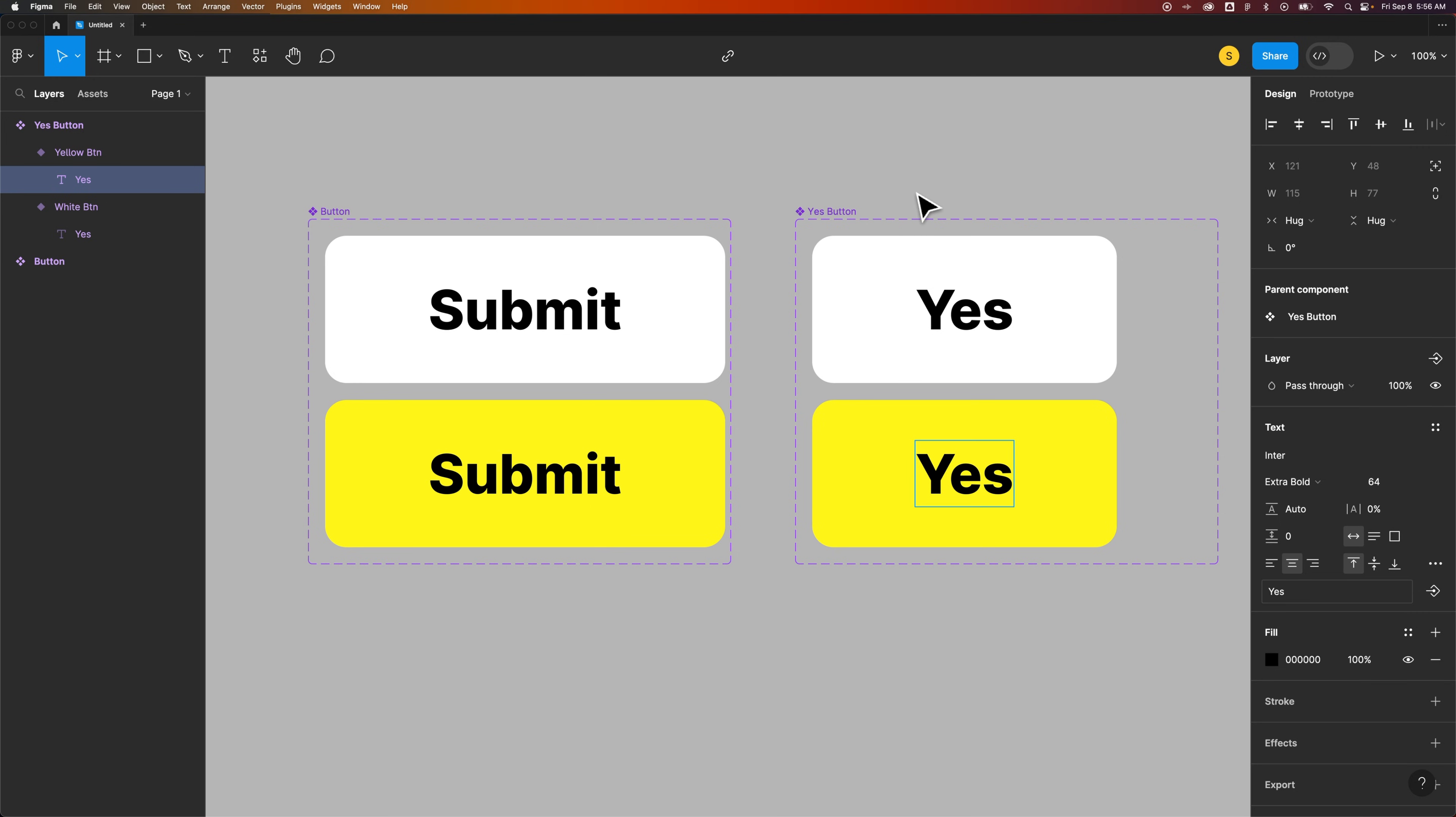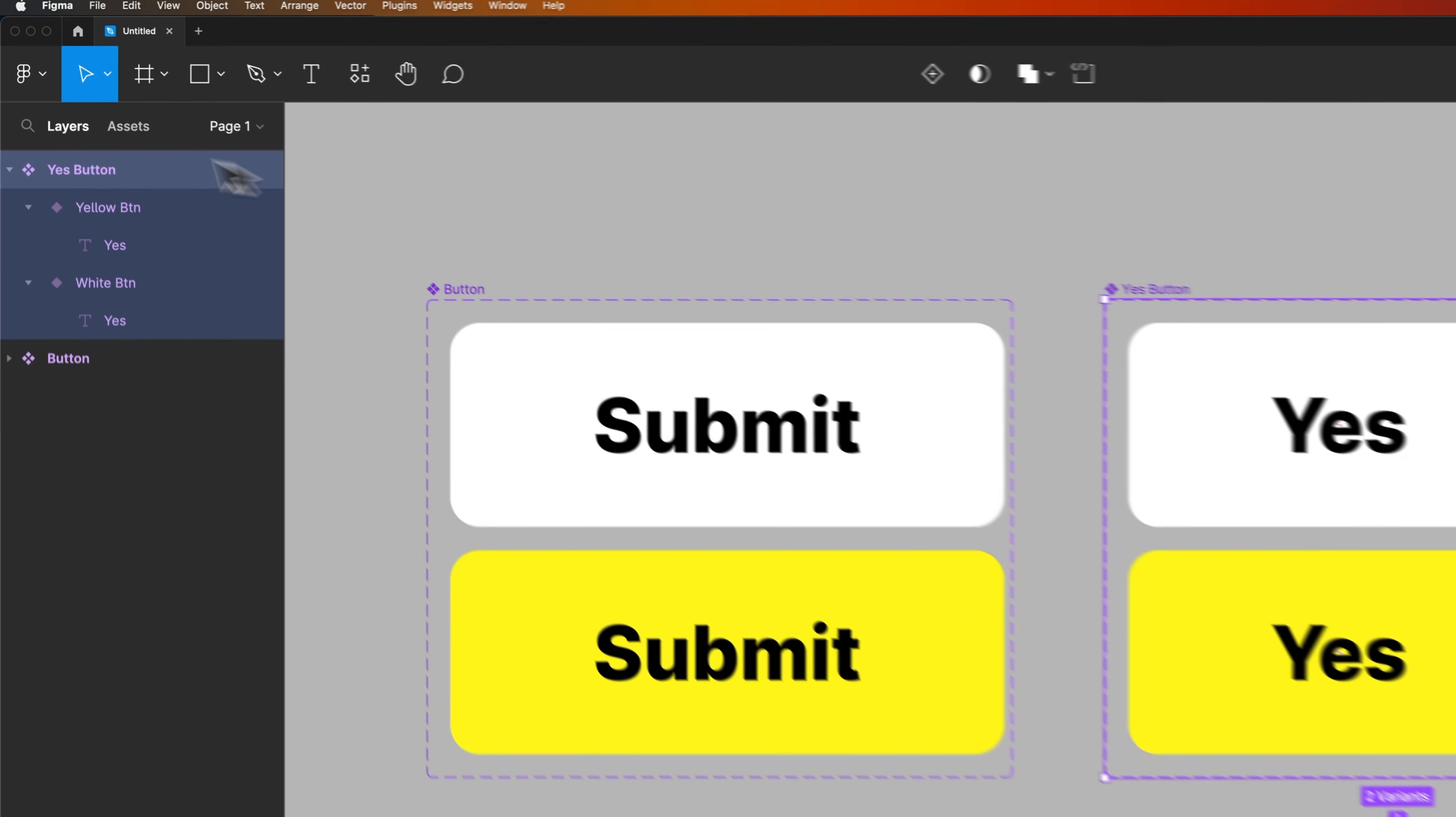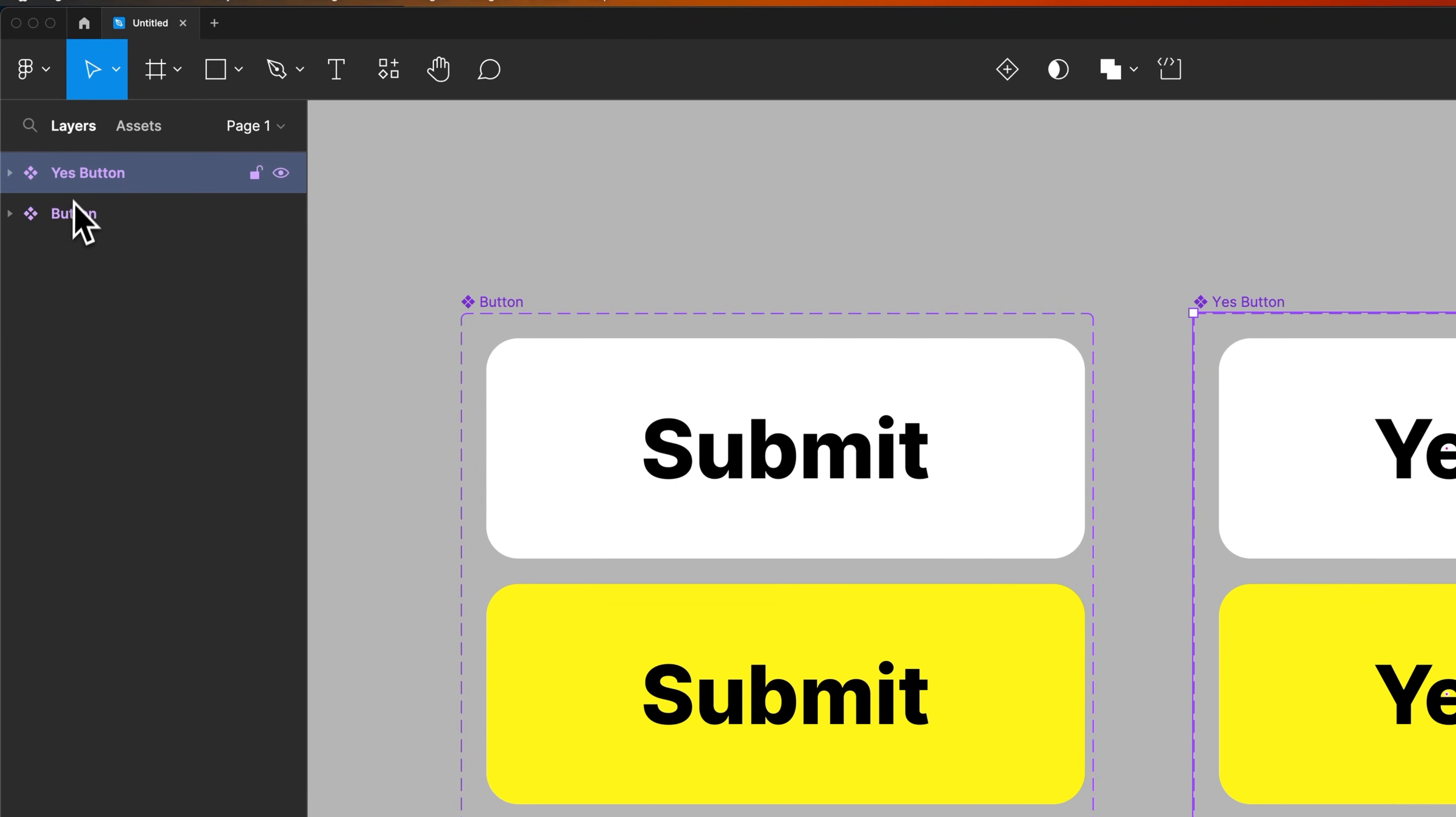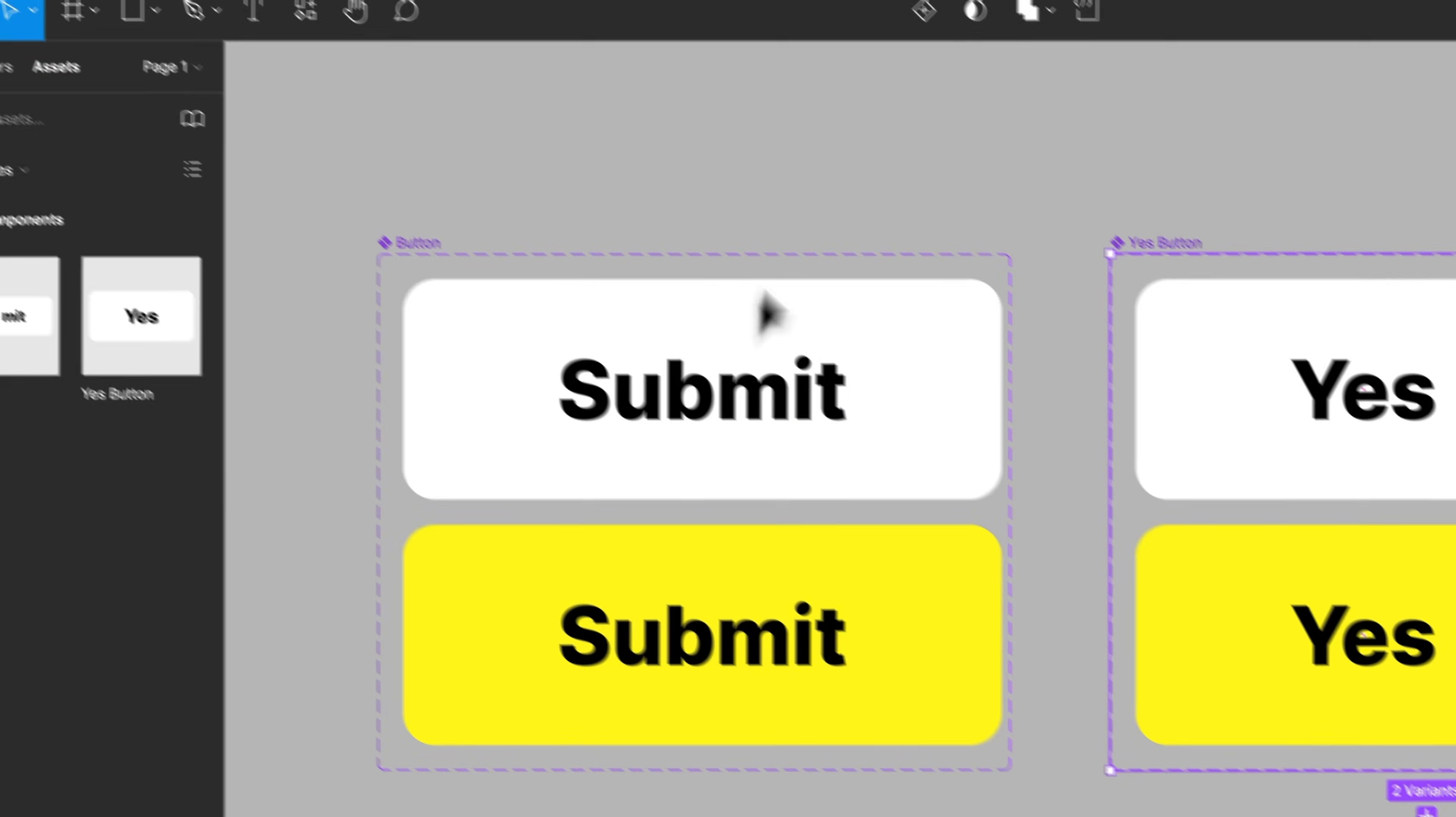which is indicated by the diamond shape, or the four squares in a diamond shape separator. So those are two different main components here. And you'll notice in my assets panel now, my local components, I have the button and the Yes button component here that I could drag out either one.